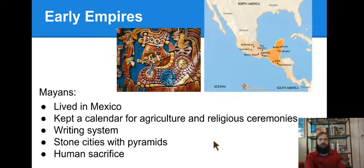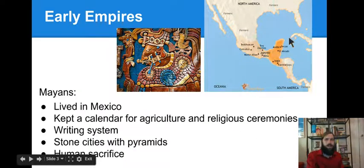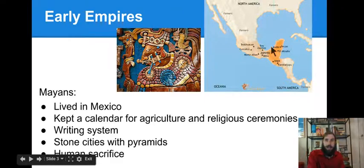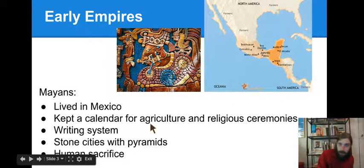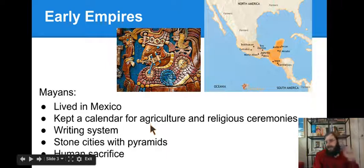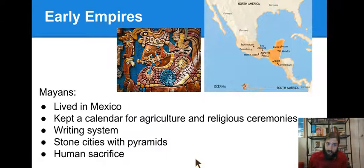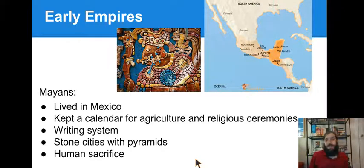Early Empires — let's jump right in. Mayans: notice where they lived. A lot of the test questions are just about where each group lived. The Mayans lived in the Yucatan Peninsula, in Mexico. They kept a calendar for agriculture — that's farming — and religious ceremonies, so they knew when to plant. They came up with a writing system, made stone cities with pyramids, and practiced human sacrifice — they killed people as part of their religious ceremonies.